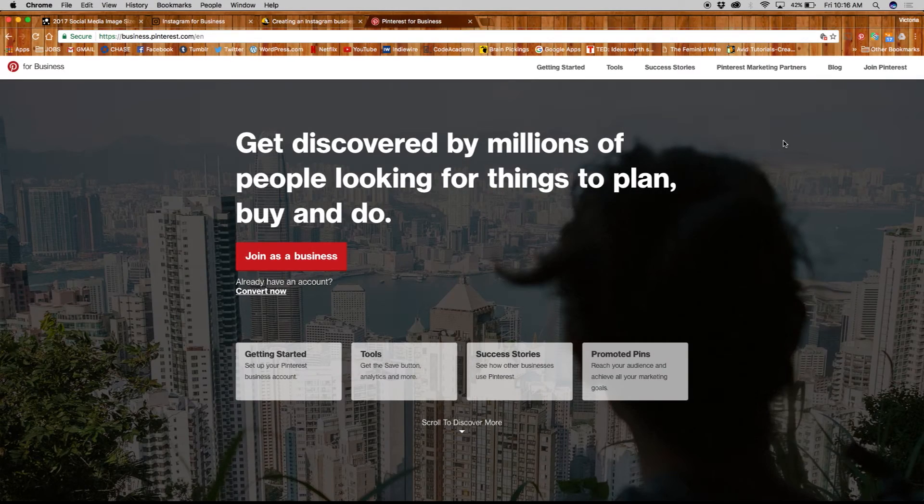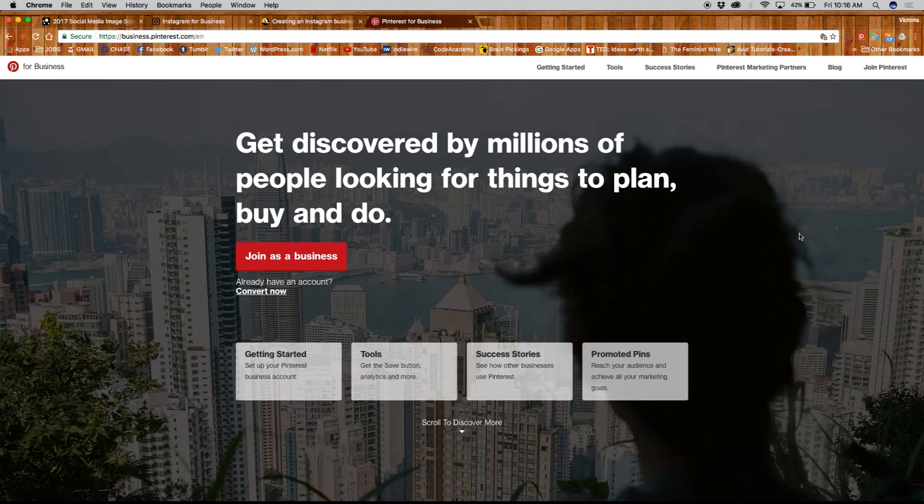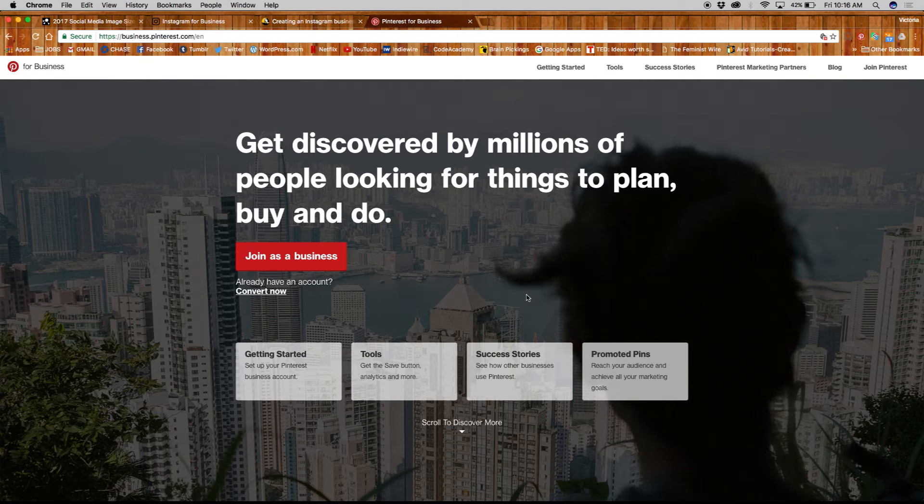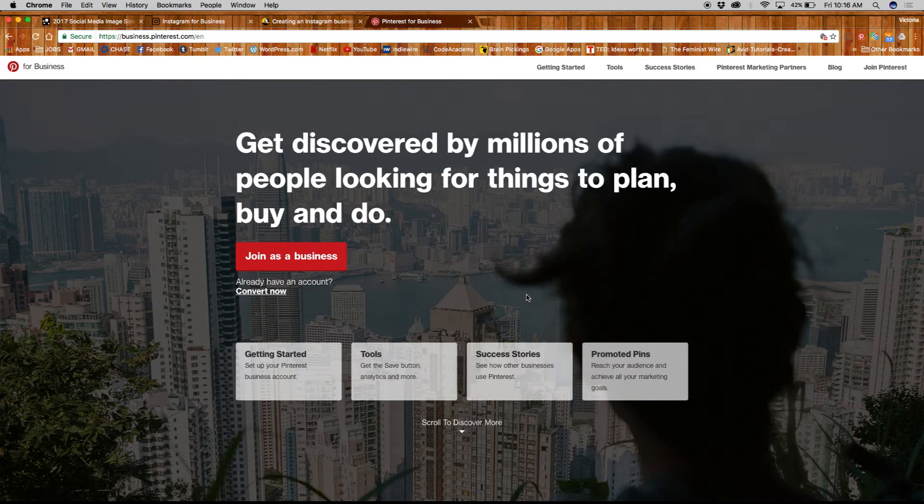If you want to join Pinterest as a business, the first thing you want to do is create an account. Go ahead and type in business.pinterest.com on your browser and you'll be directed to this page you see now.